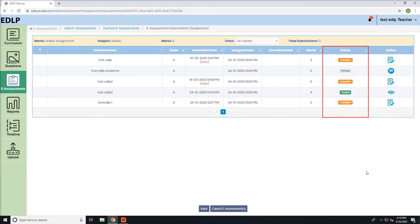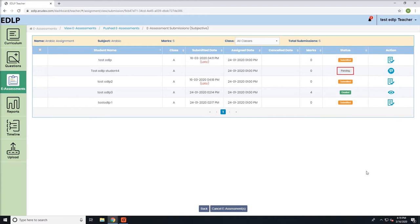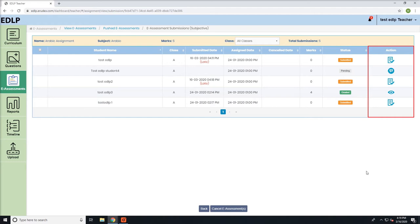Orange: submitted, Gray: pending, Red: cancelled, Green: graded. Action: this consists of a button and two hyperlinks.